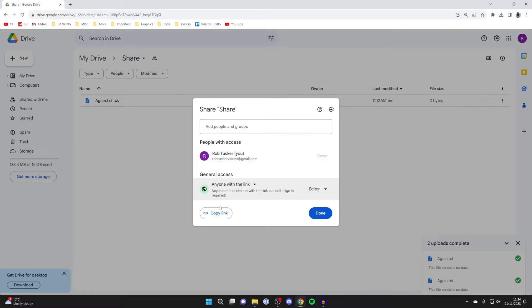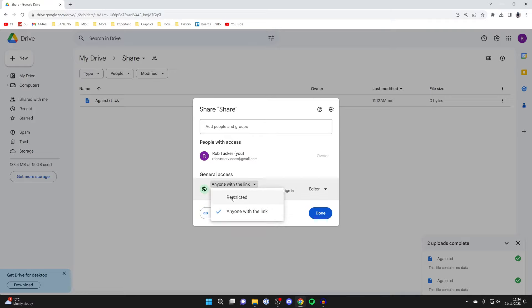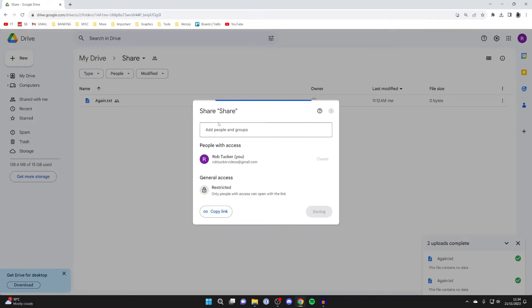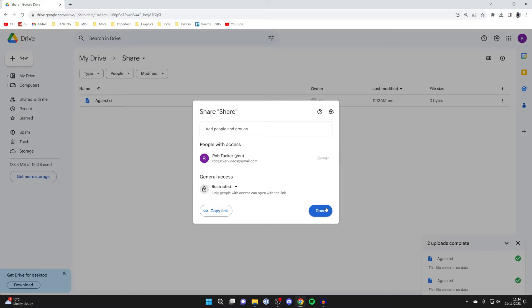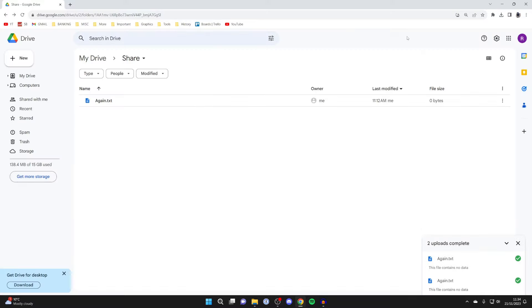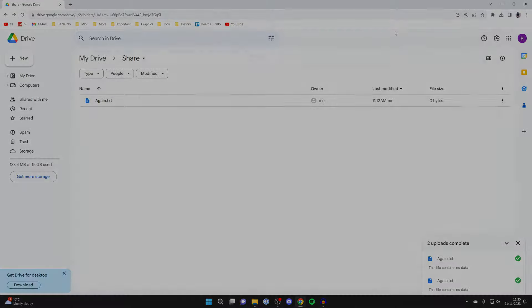You can then copy the link and send it to people, or alternatively, set it to restricted and add people as editors. Those people can then upload files and download yours as well. I think creating a folder is a great way to do this. If you found this guide useful, please leave a like.